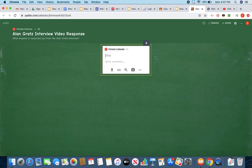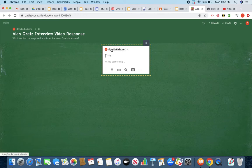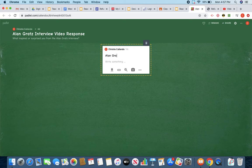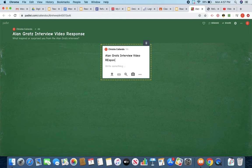Now a text box is going to come up. Your name should come up as well up on the top. That's perfect. Then I know who has responded and who hasn't. So make sure it stays that way. Then you're going to go ahead and title. You could say, Alan Gratz interview video response.